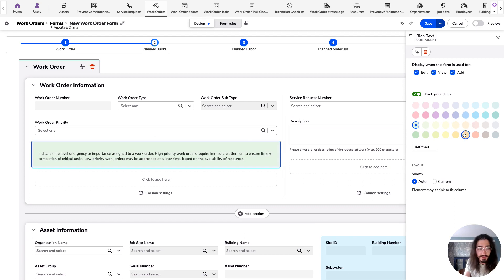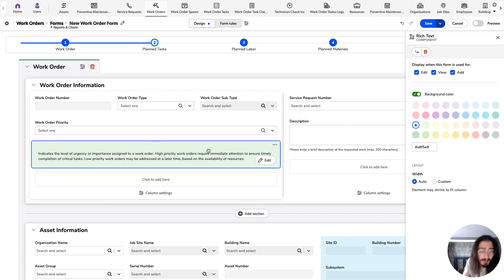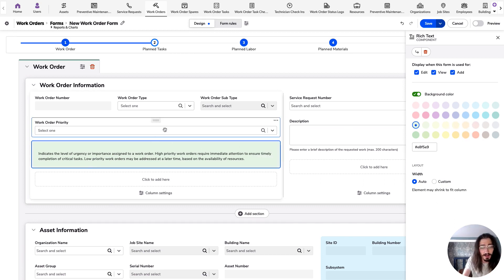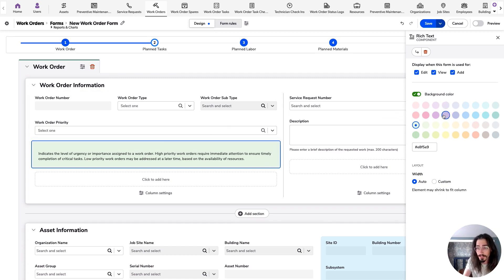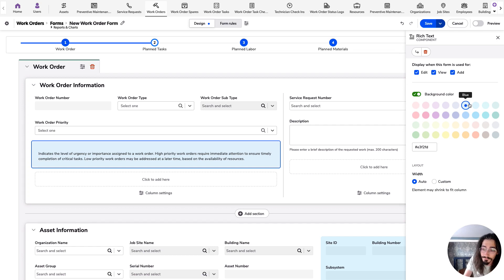So in this case, I have some explanatory text underneath my work order priority field, and I'm going to go ahead and make that blue because blue is a pretty good way to tell people information or relay information.